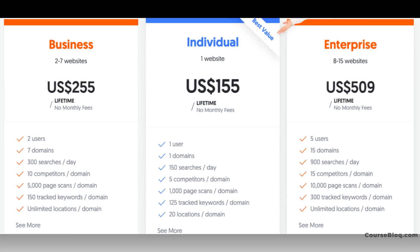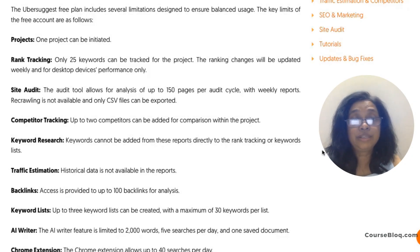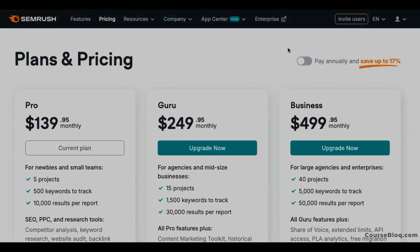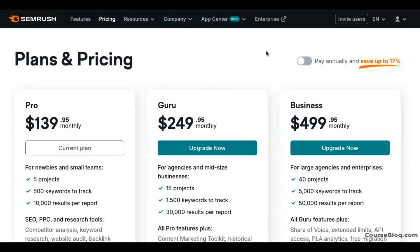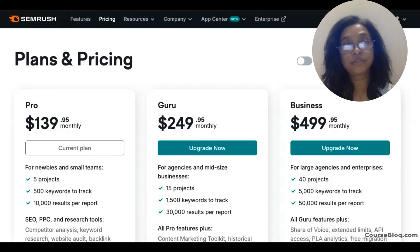Ubersuggest also has lifetime plans, which I absolutely love, and a free plan that doesn't expire ever. So if your needs are minimal, you can continue to use it for as long as you like. SEMrush, on the other hand, is a premium tool starting at nearly $140 per month. If you are on a budget, Ubersuggest is the clear winner. But if you're looking for advanced features, SEMrush will justify the price.